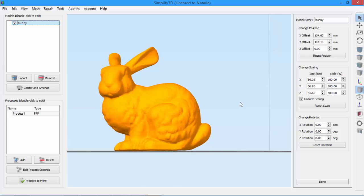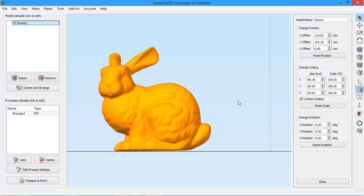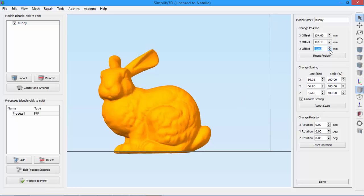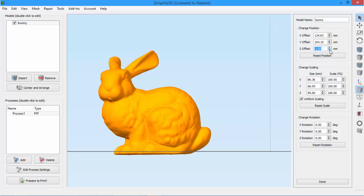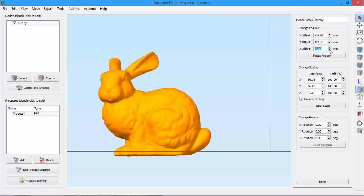An easy way to do that is to drop the model just slightly below the bed so the very bottom won't be printed. Just press the down arrow next to Z offset to move the model just slightly below the bed. We could also enter a precise value here if needed.